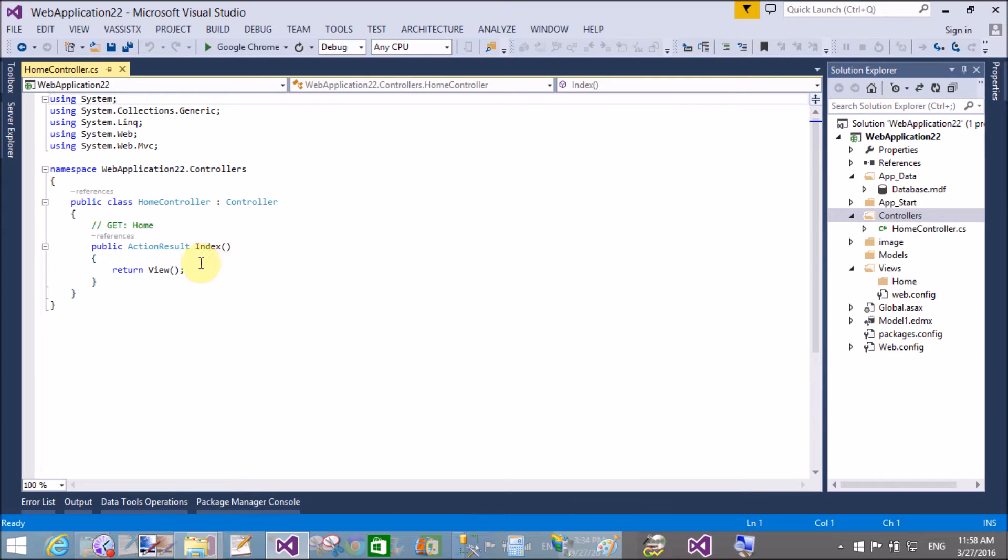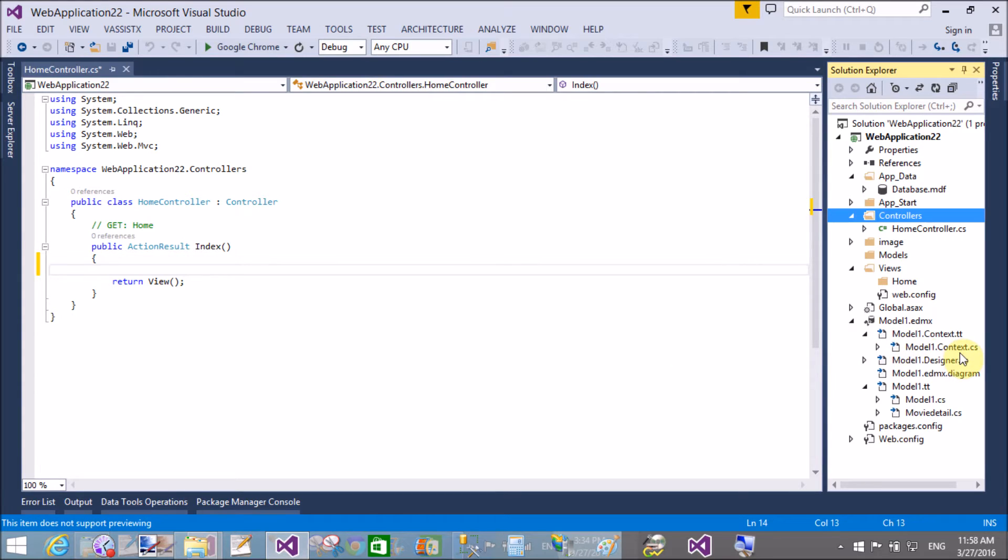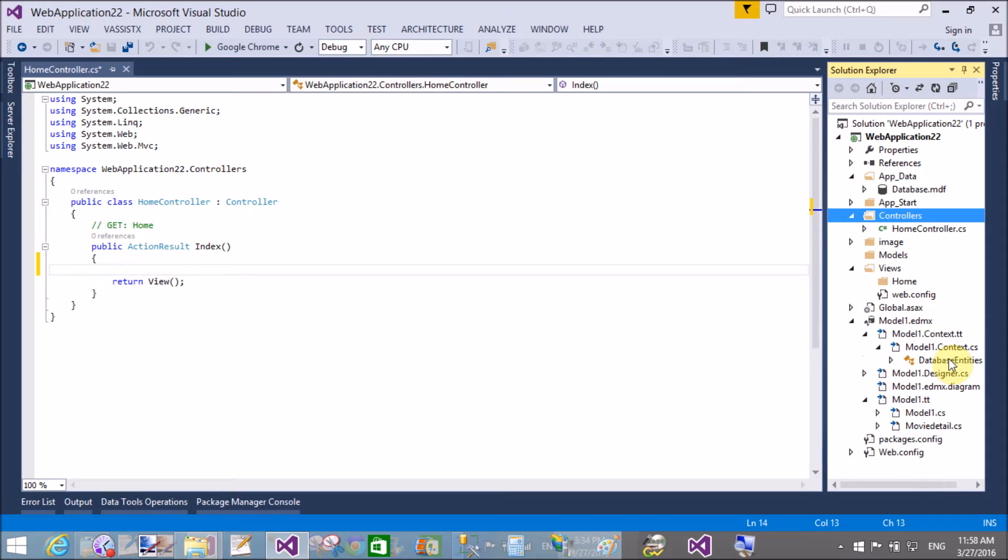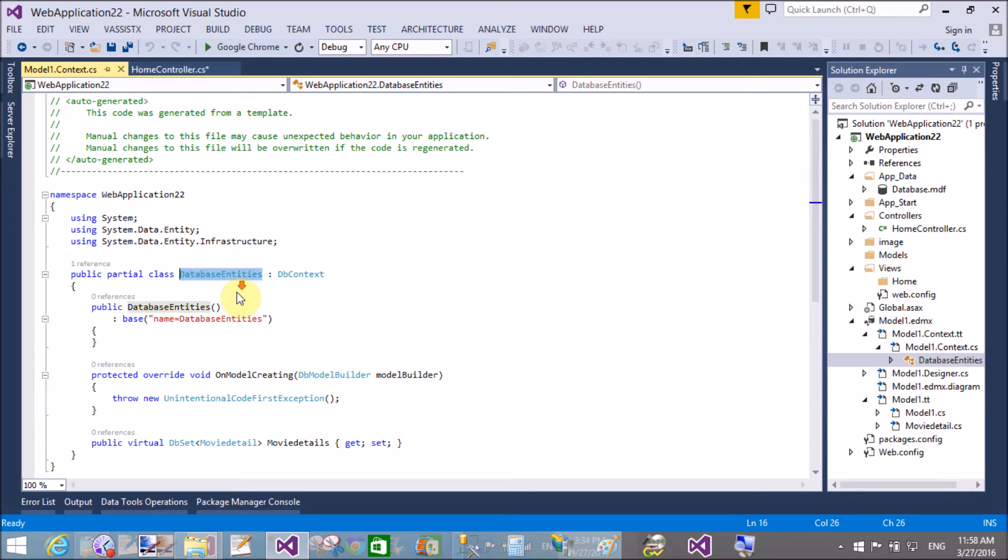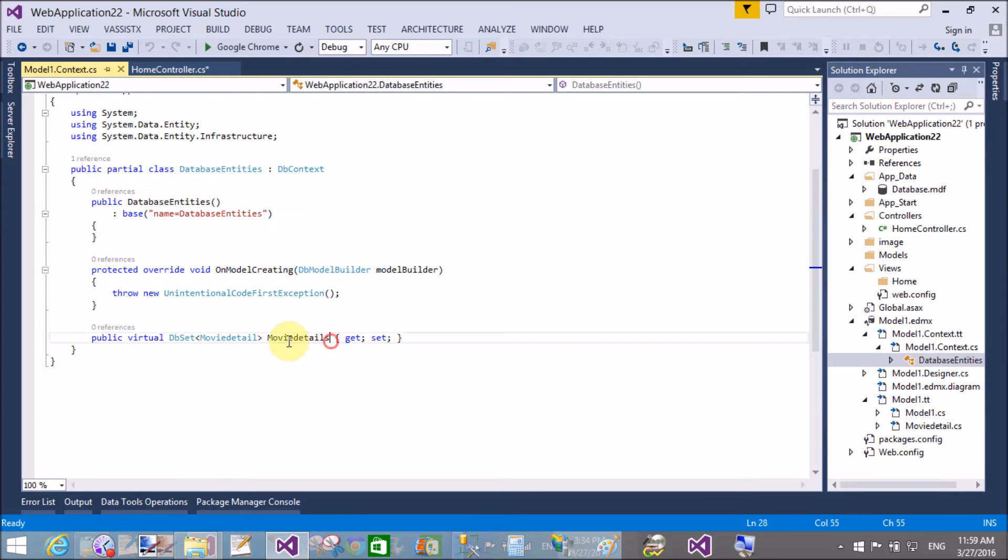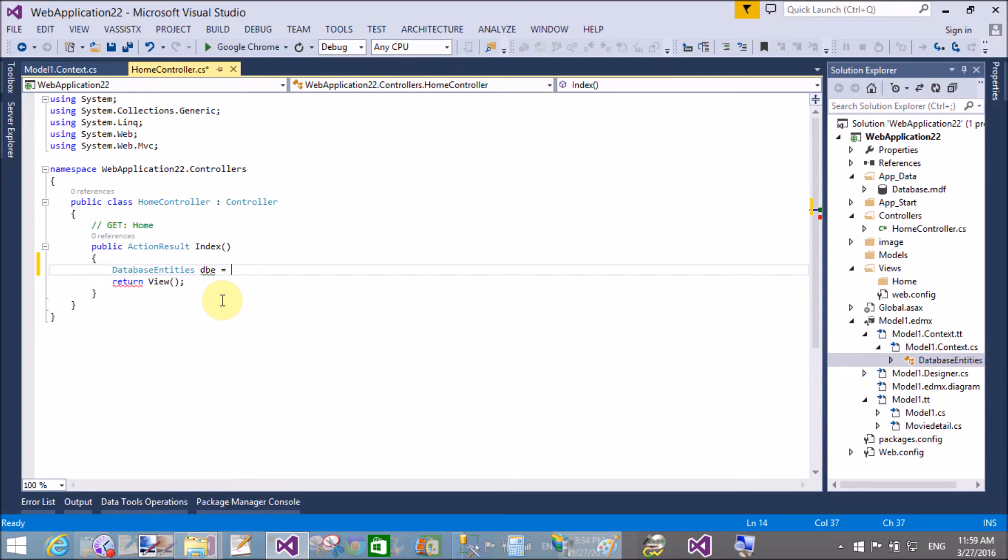Home Controller - actually I want to pass the full detail from the Index controller, Index action method. Let's check the data context class, that is Database Entities.